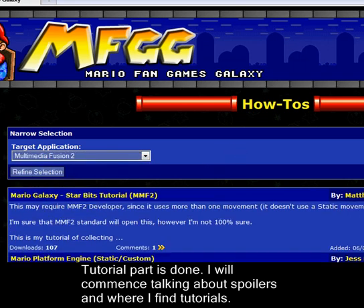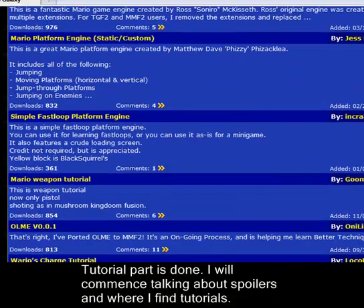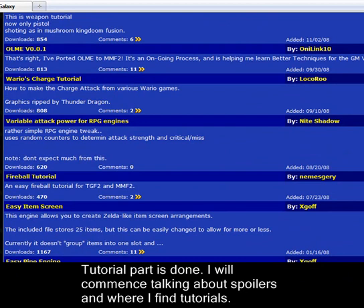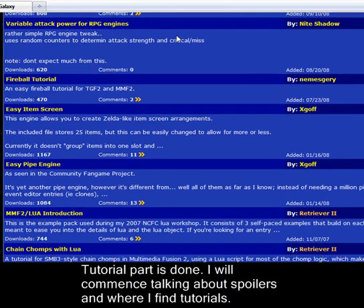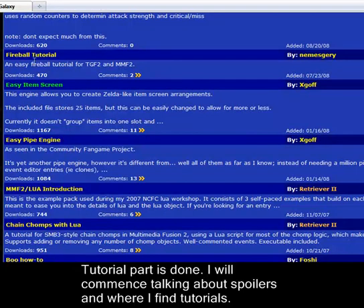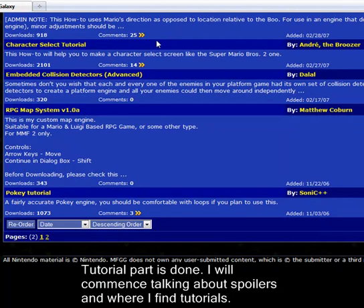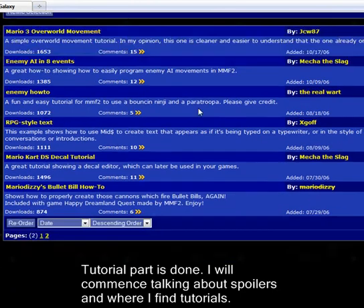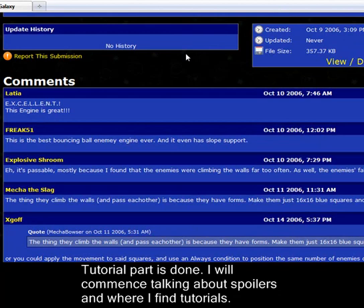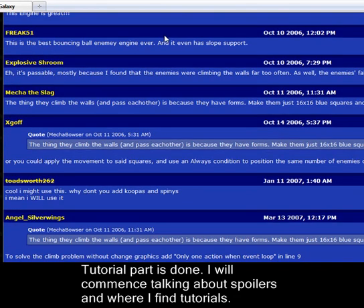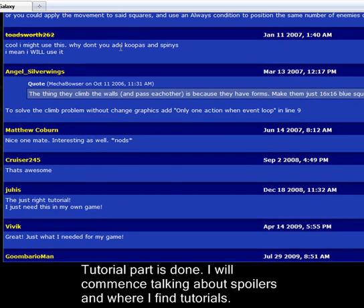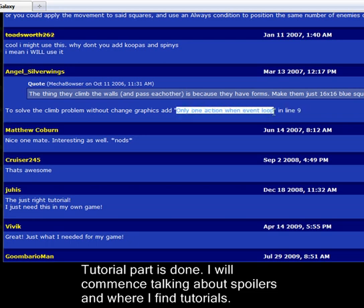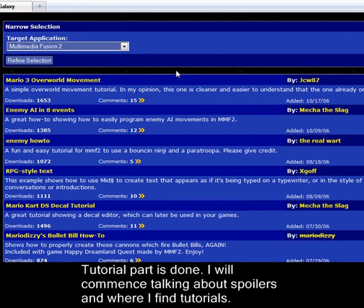And all you gotta do is go here, MMF2, refine, and as you can see there's a lot of different stuff. Here's the charge tutorial done by this guy. Might look at a few other things here some other time. Let's see, mecha the slag is the one that did the enemy AI. And Angel Silver Wings is the one that told or did that stuff. But yeah, this is where I'm getting some of my tutorials anyway.